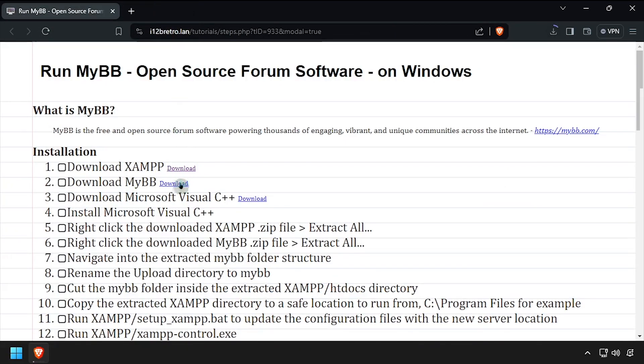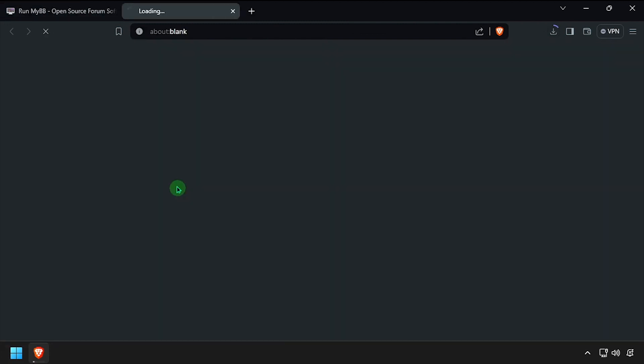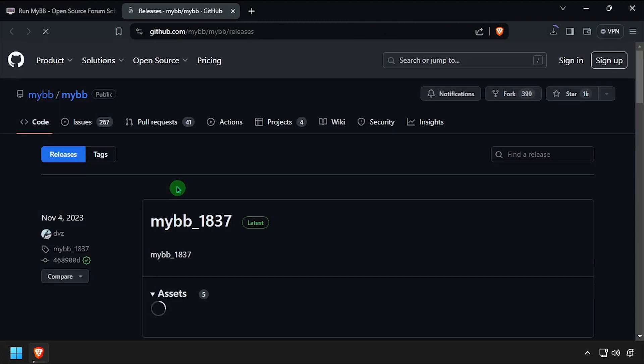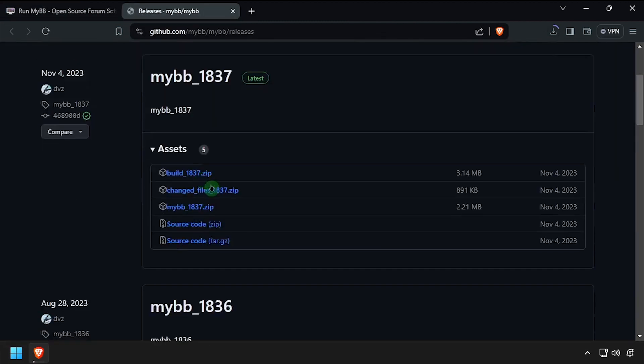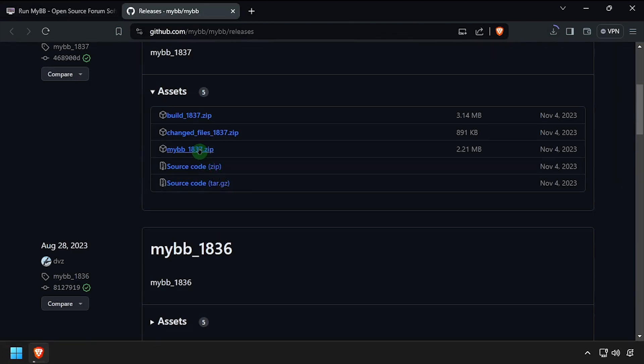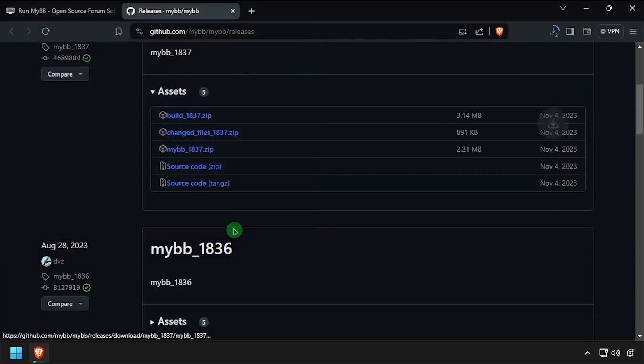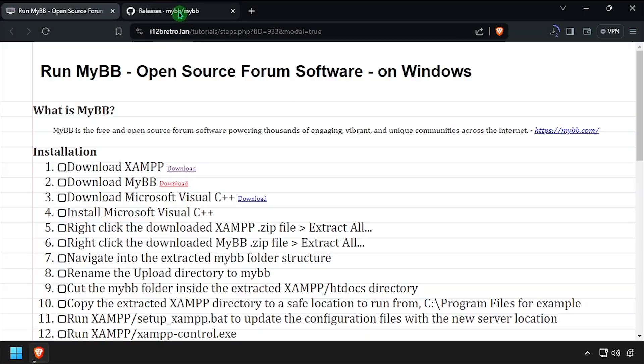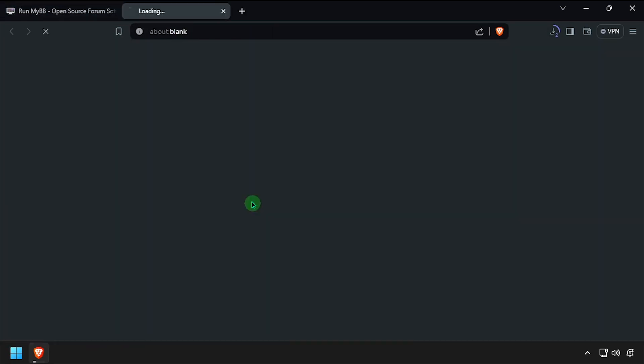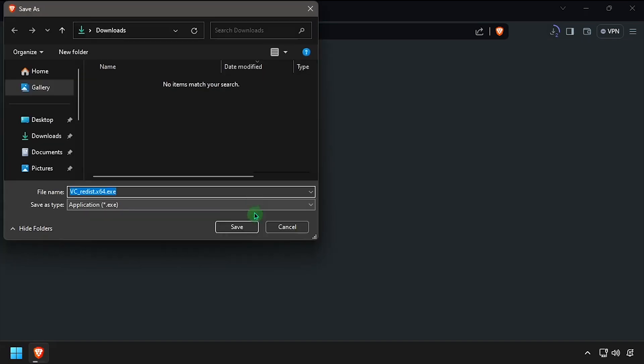Then download the latest MyBB release from GitHub. And finally, download the Microsoft Visual C++ installer.